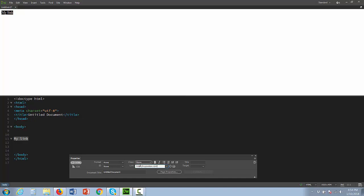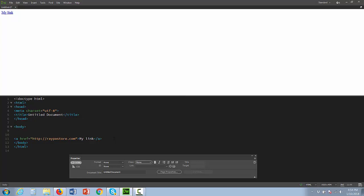That's raypastor.com. As soon as I push enter, look what happens - the code for the link has appeared, and my link is now above.